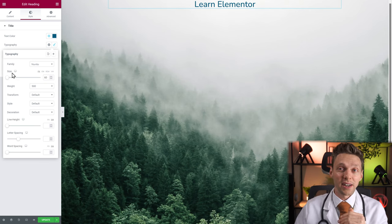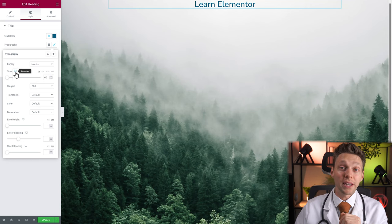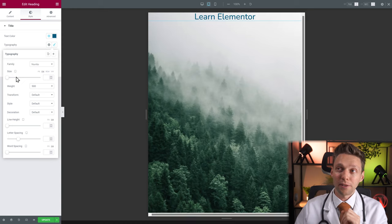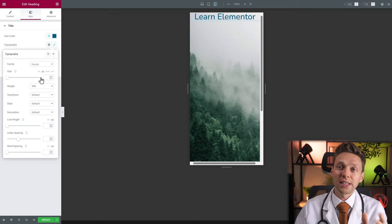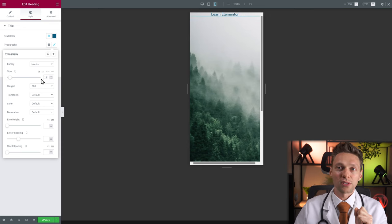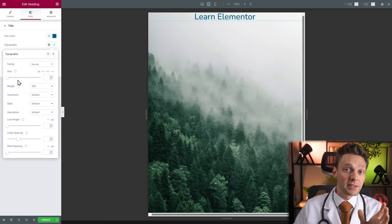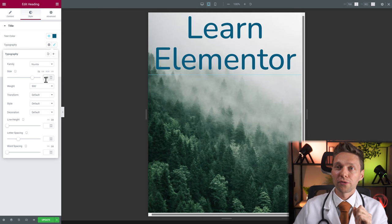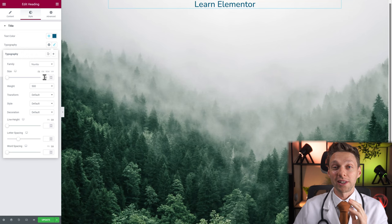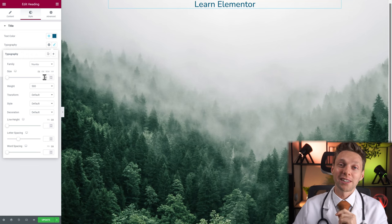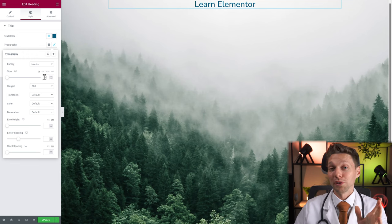Make sure to check your tablet style and your mobile style. This way you can see if your font isn't too big for a mobile screen and change it accordingly. For example, 18 pixels on mobile, 150 on tablet, and 60 on desktop — it's all possible with Elementor and it's really easy. Don't forget to check that out when building your pages.